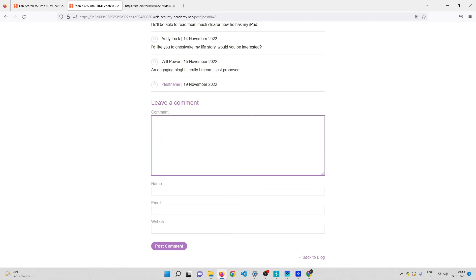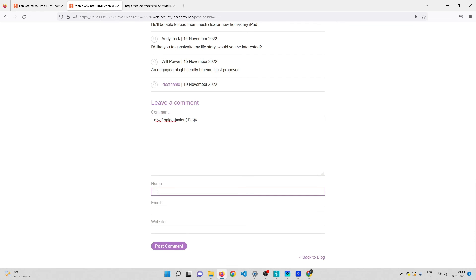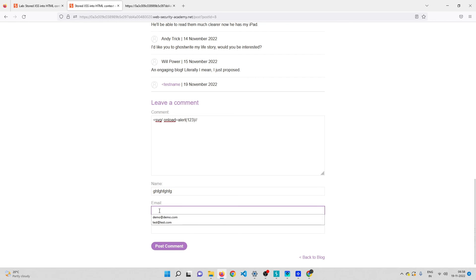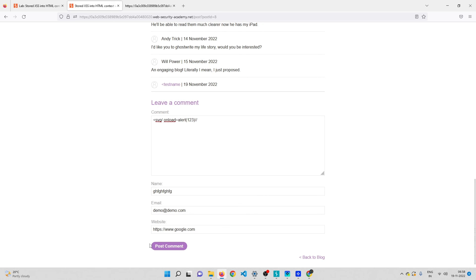What I can do is inject an SVG XSS payload that uses only the less-than symbol. In the comment field I'll enter: less-than svg onload=alert(123)//. This is a well-known XSS payload that requires no greater-than symbol. For the name I'll give anything, email demo@demo.com, and website google.com, then post the comment.